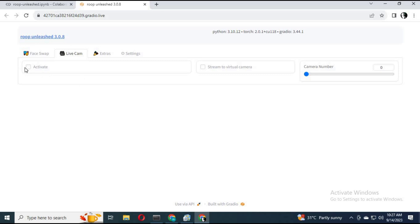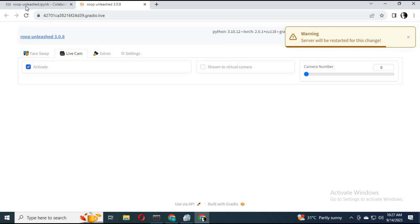Click on activate. Go back to the Colab page and click on the regenerated Gradio link.